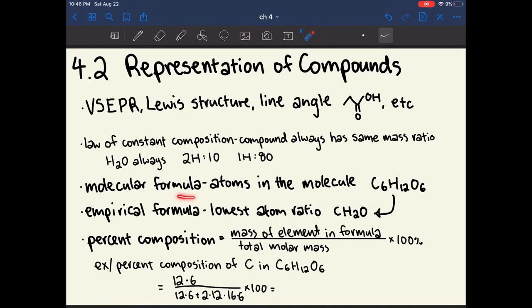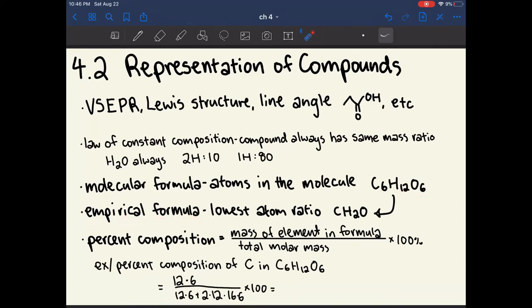The molecular formula of a compound is just writing out how many atoms of each element are in the molecule. For example, the molecular formula of glucose shows it has six carbon atoms, 12 hydrogen atoms, and six oxygen atoms. The empirical formula represents the ratio of atoms — you divide all the coefficients by the lowest common denominator. So the empirical formula for glucose is CH2O. This tells you about the ratios that the atoms will be in, but it doesn't tell you how many atoms are actually in the molecule.